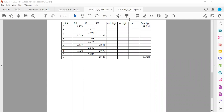Now we will do the collimation height method. It's a bit different from the rise and fall method — it could be a bit more complicated, but just follow what I'm doing and you will be able to understand it. In this instance, we still have our back sight, our intermediate sight, and our fore sight, but now we have a collimation height, a reduced height, corrections, and a final height. There's no rise and fall, no plus and minus.